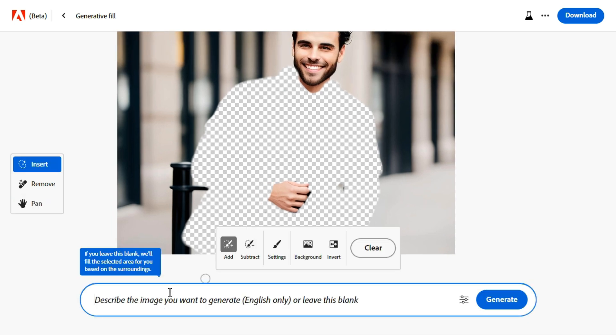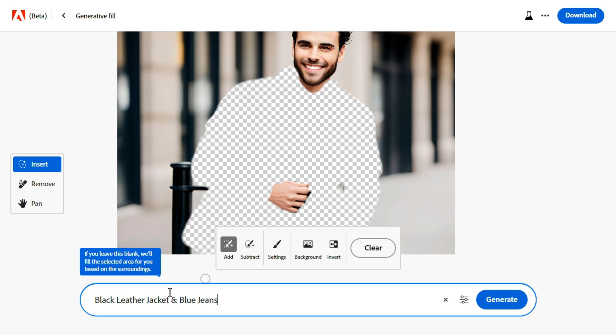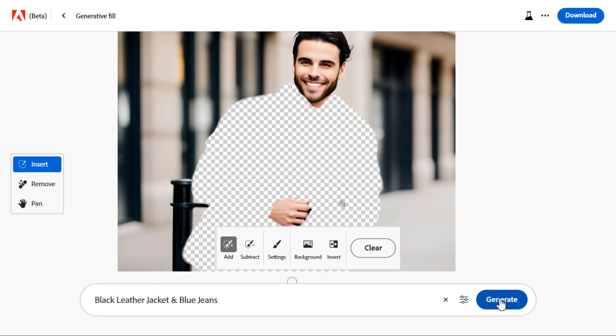Click generate to start. After that, type your desired prompt for this generative fill command. Click generate to start.